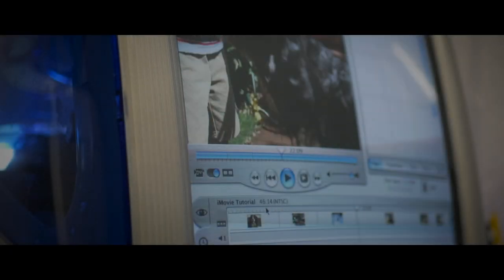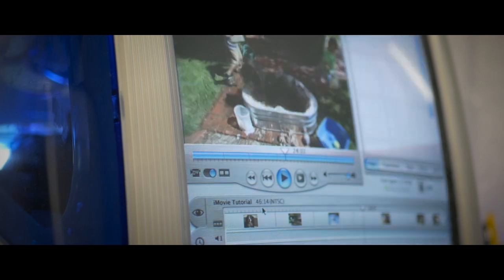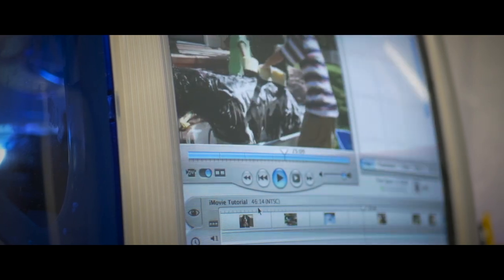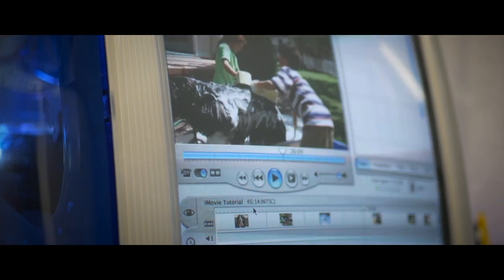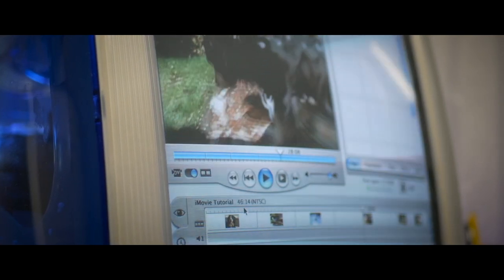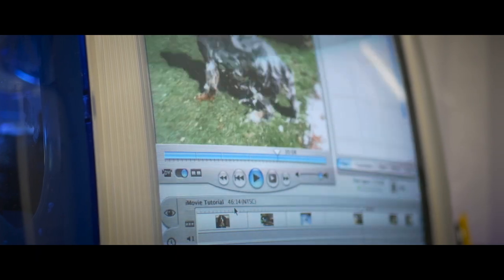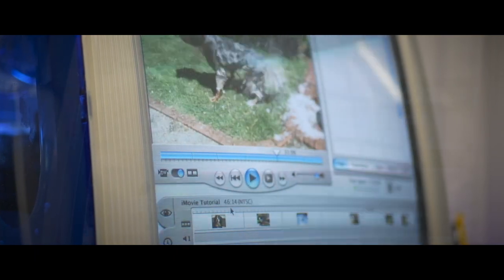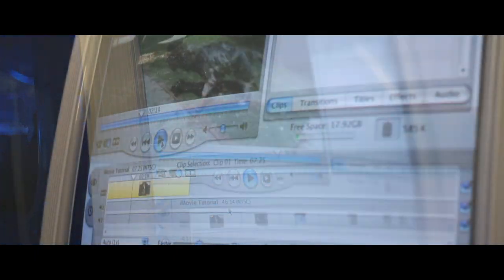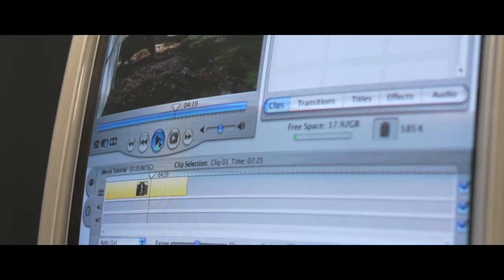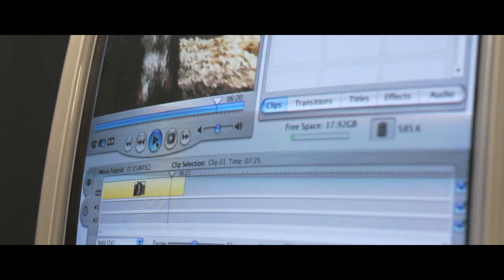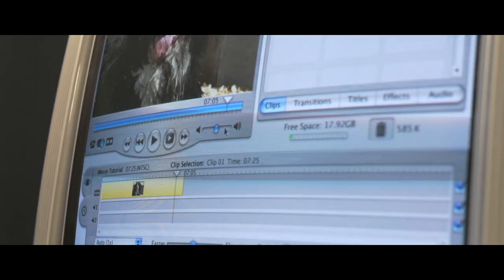Besides its construction, another staple of the original iMac was iMovie, released in late 1999. Although it wasn't the first of its kind, it did enable the everyday Joe who was able to afford a computer like this to produce simple home movies, something that was unheard of at the consumer level.